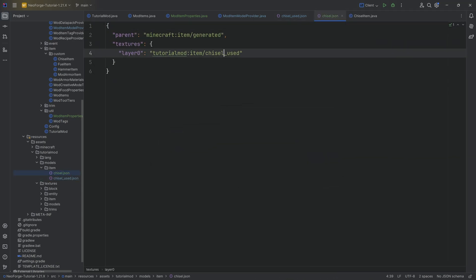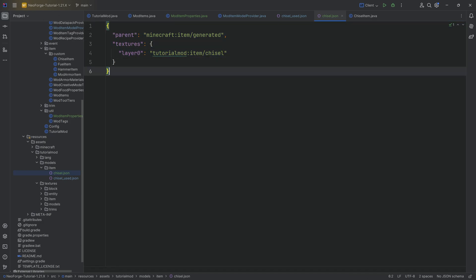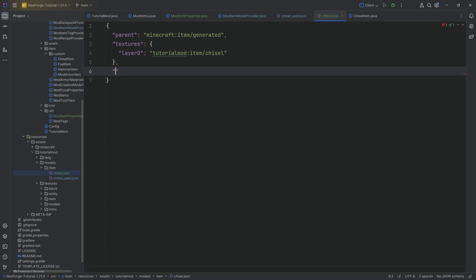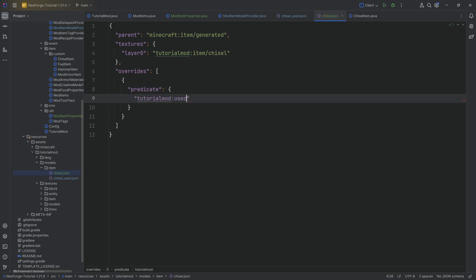And now we need to change the chisel.json. In the normal case, we simply want to do the same thing that we've done before. However, now we want to add another thing, and that is we want to add an overrides over here. This is an overrides, and that is a list as you can see. And that list contains some objects and the objects contain a predicate. There you go, predicate. And that is of tutorialmod:used. Aha. Have we seen this before? Absolutely.